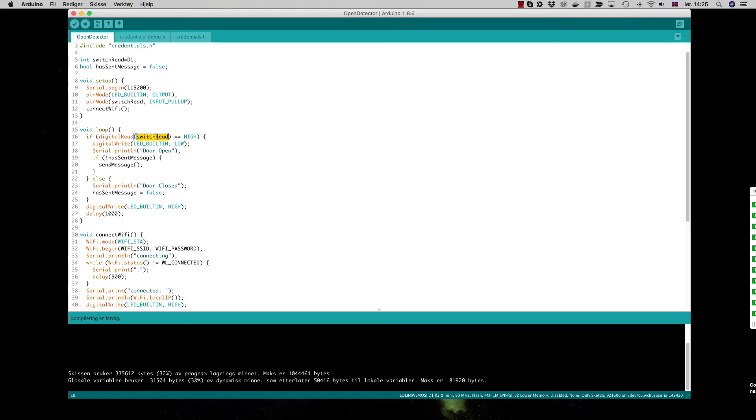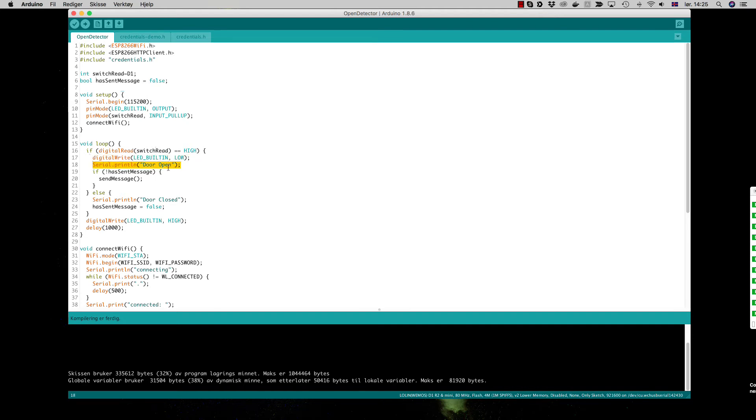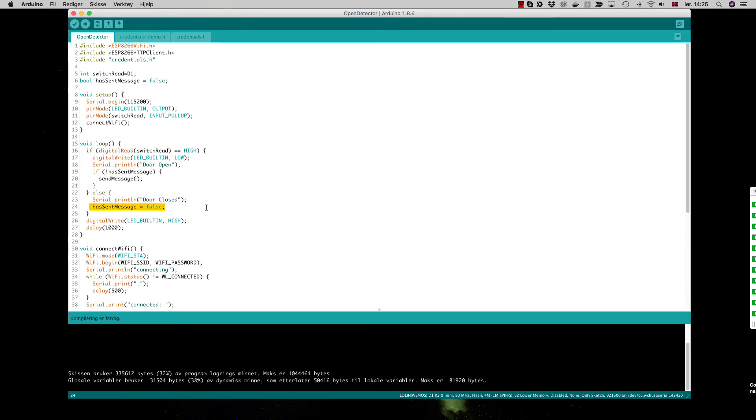Then in the loop we read the digital read the switch pin, and when it is high we know that the door is open. So we turn on the LED, we print out door is open, and if we didn't send the message yet we will send it. If it is low the pin, we will just say that the door is closed and we put the boolean variable to false. Then we will just switch the digital LED built-in here and delay for one second.